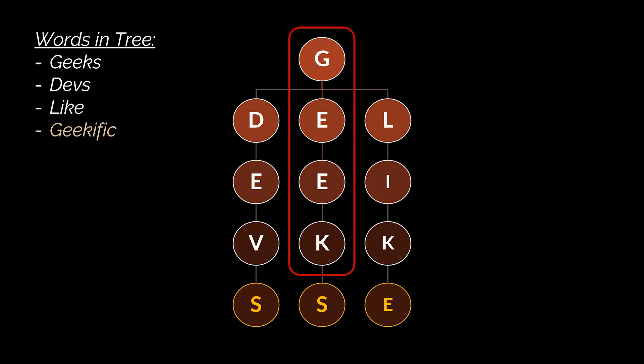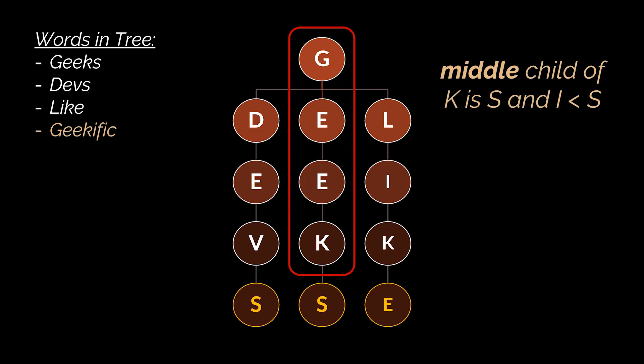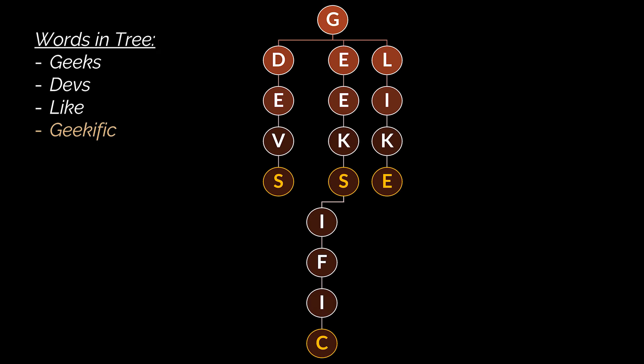But if we take the word 'geekific', you will see that the first four letters, 'geek', are already present in the tree. However, the middle child of 'k' is an 's', and because 'i' is smaller alphabetically than the character 's', and because 'i' does not belong to the same word that 'geeks' belongs to, the remaining letters of the word 'geekific' will be linked to the tree with the help of the left child of the node 's'.